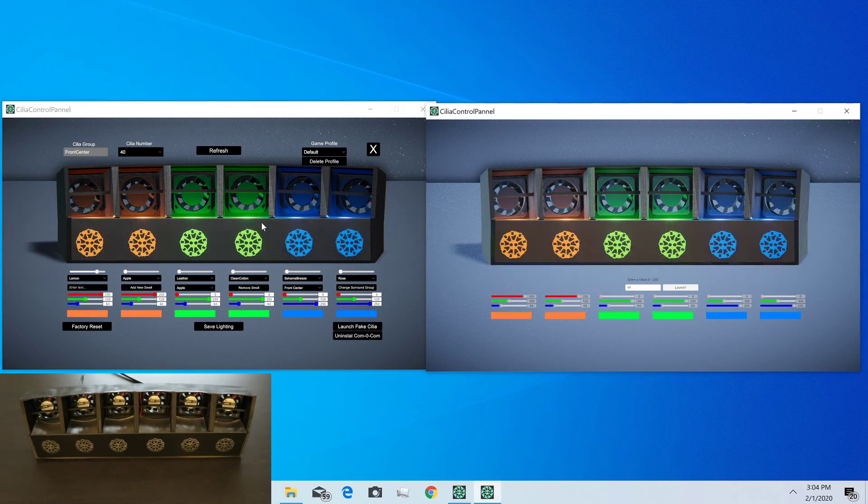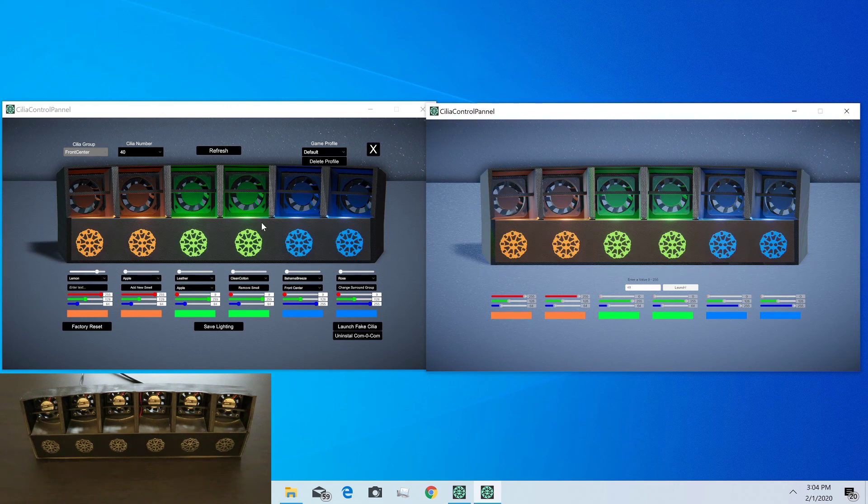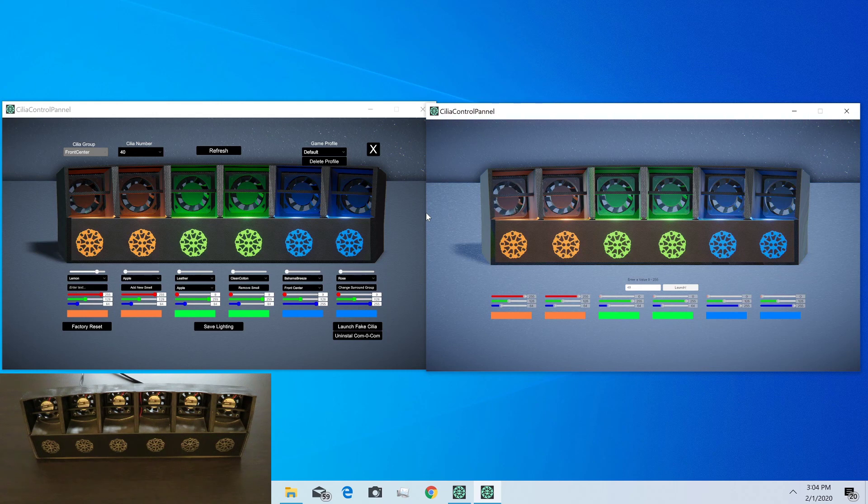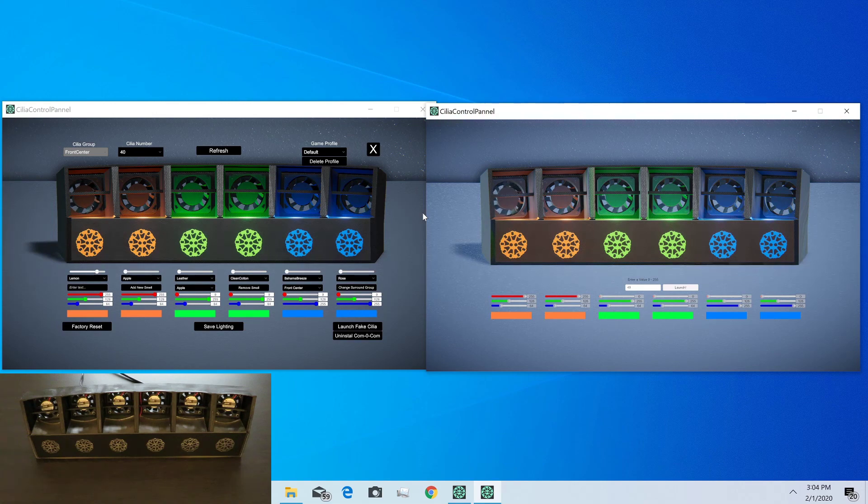That pretty much concludes the tutorial on the Cilia SDK and control panel. I'll also be getting out an updated version of the tutorial on the Unity plugin and the Unreal plugin soon. Thank you for watching and we'll catch you all in the next video.